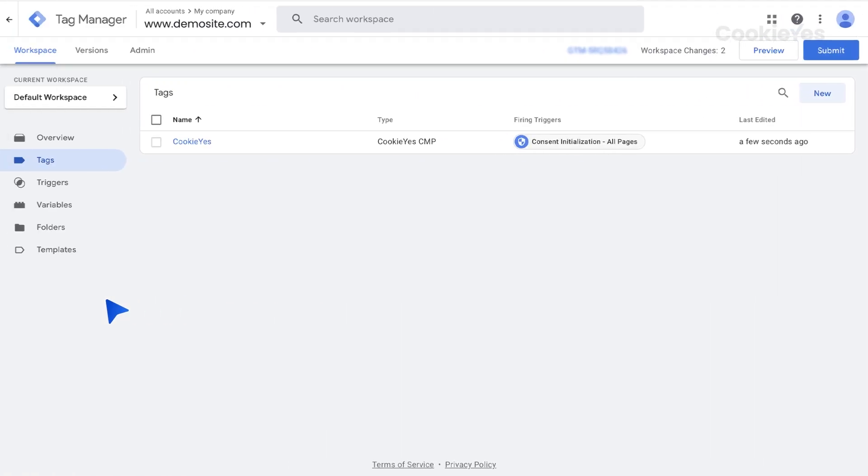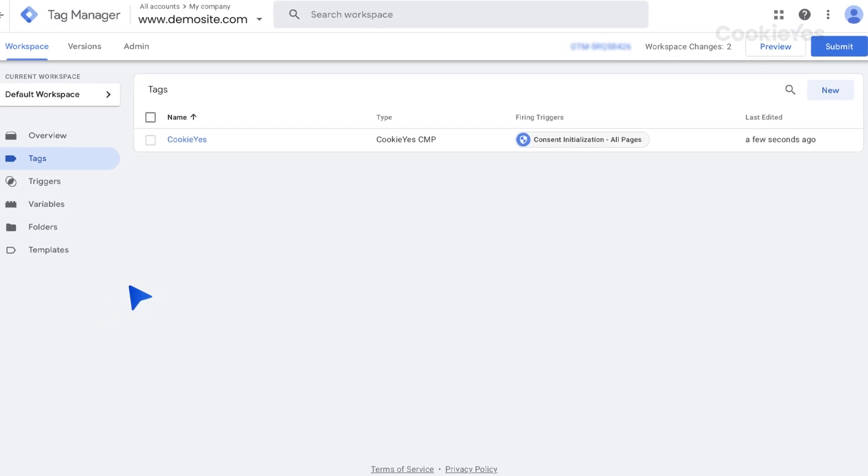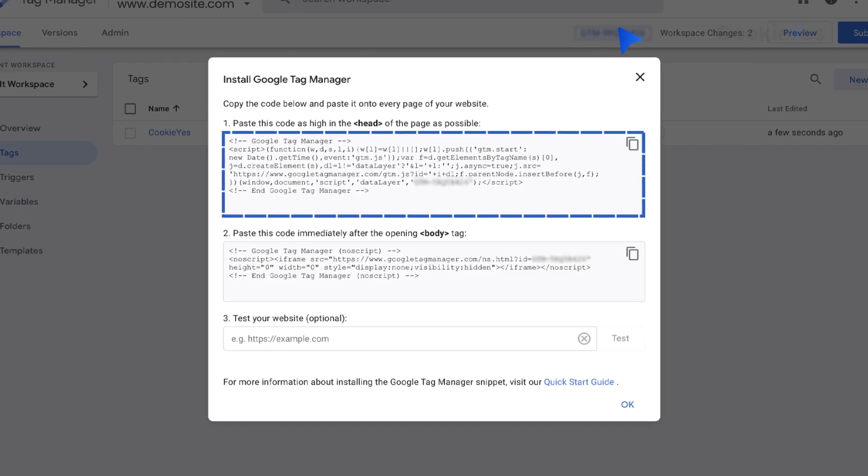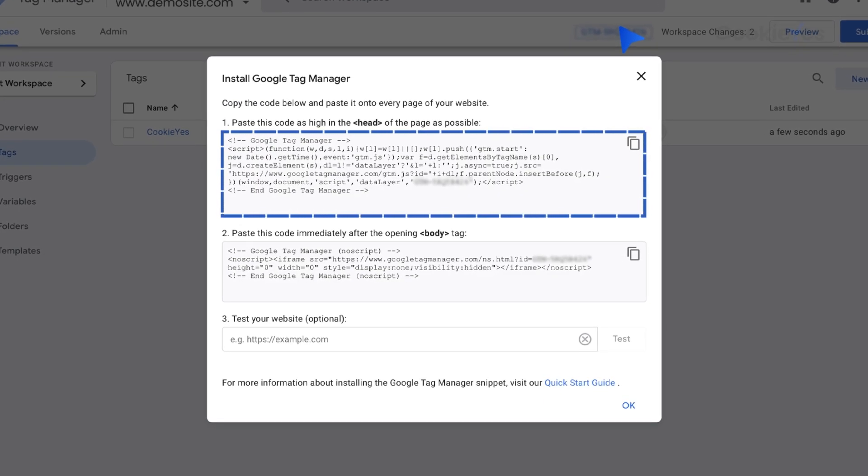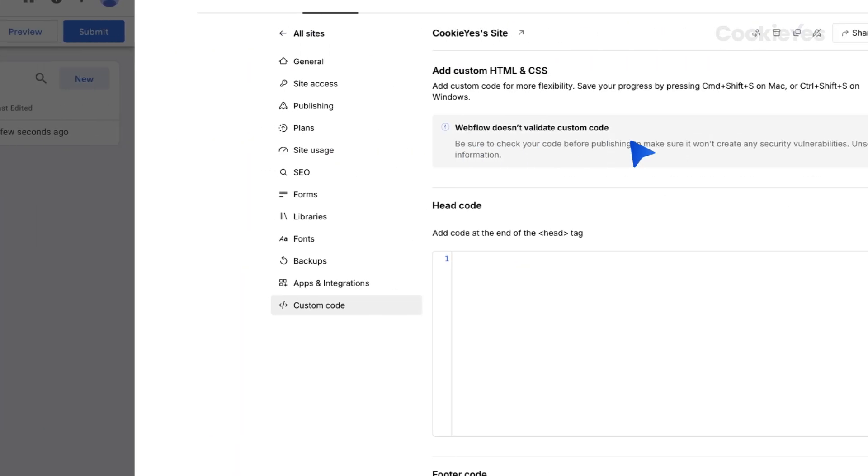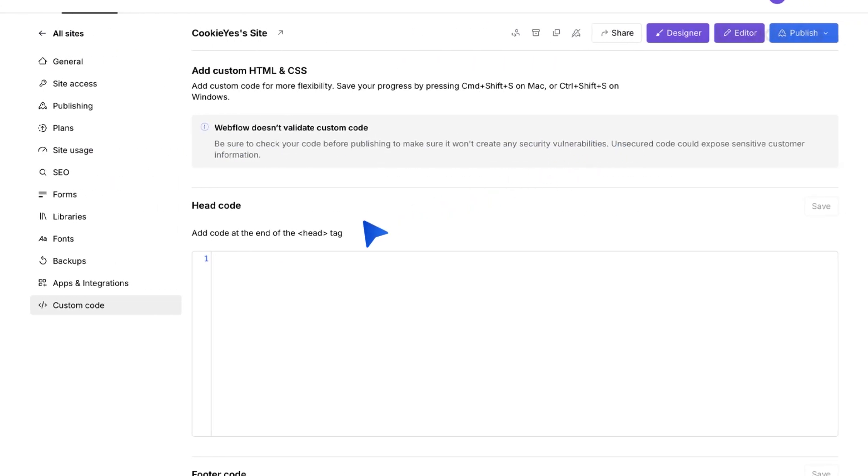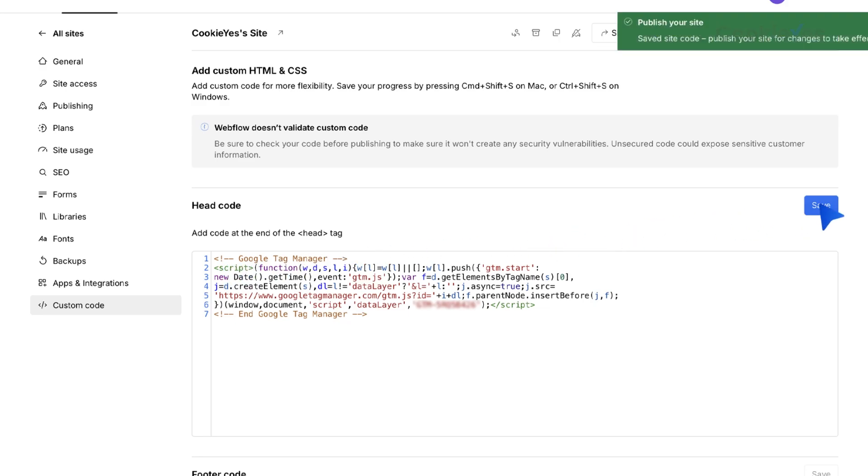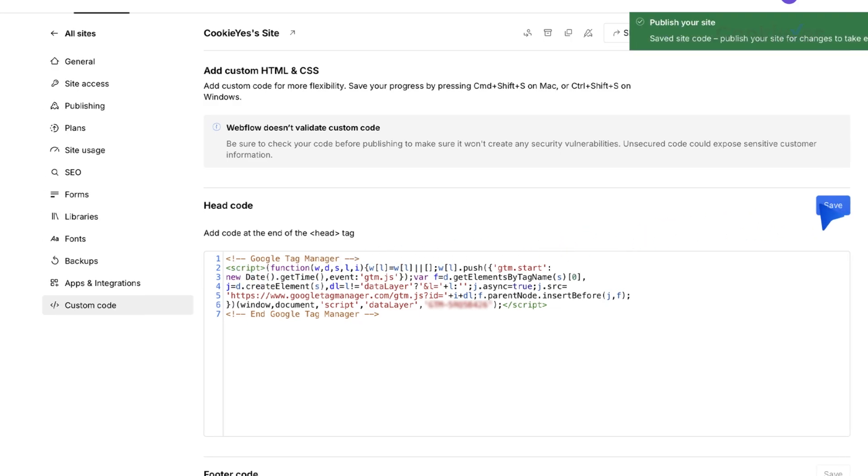Next, go back to your Google Tag Manager account and click on the Container ID to obtain the GTM script. Copy the script and paste the first part of the GTM code, which is for the Head section, into the Head Code field and click Save button.